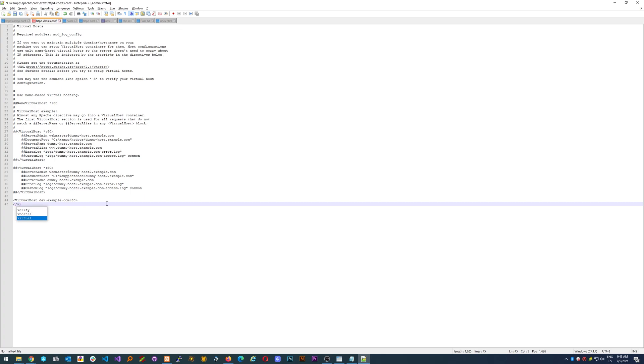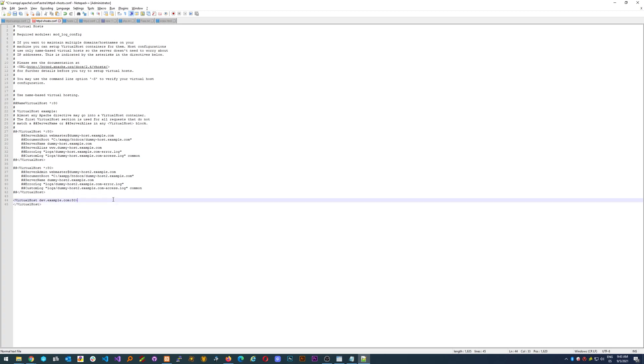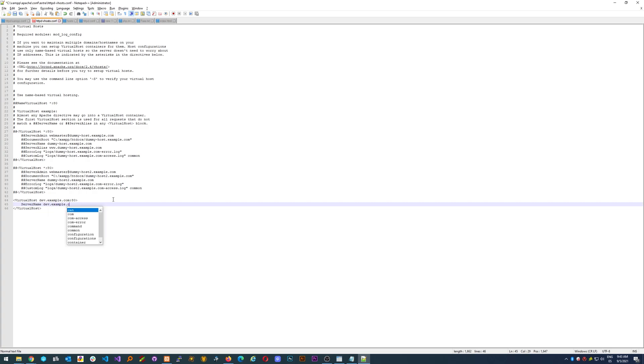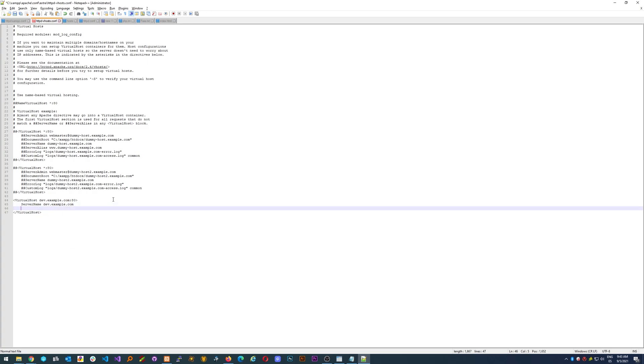So let's just continue. Virtual host. Okay, now in here we have to specify the information about the virtual host. The first thing that we would add is the server name which is going to be exactly the same, the domain name dev.example.com.